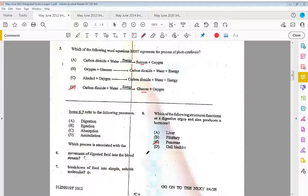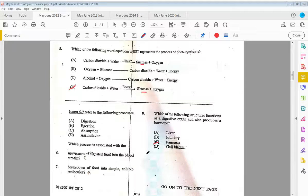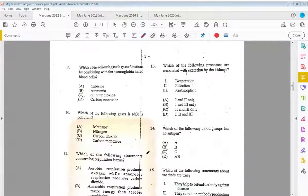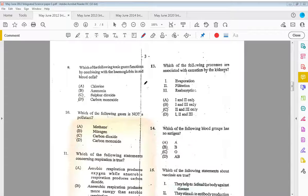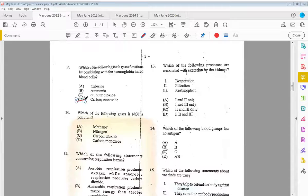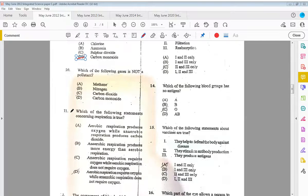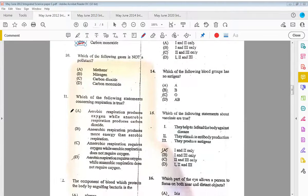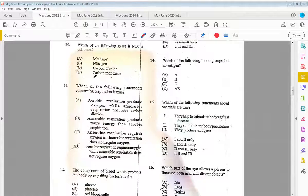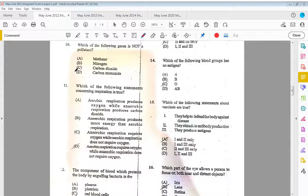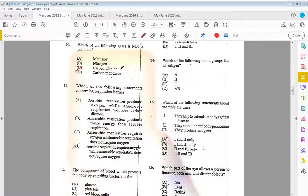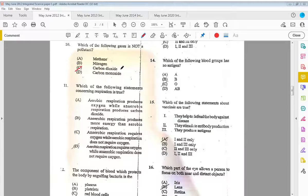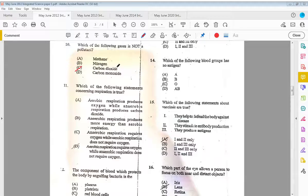Nine, which of the following toxic gases functions by combining with the hemoglobin in red blood cells? That would be D, carbon monoxide. Which of the following gases is not a pollutant? The answer is C, carbon dioxide. Carbon dioxide is naturally formed in the air. It's the amount of carbon dioxide that is being released due to things like the burning of the fossil fuels and all of these things that make it dangerous or have us in this situation that we're currently in with global warming.